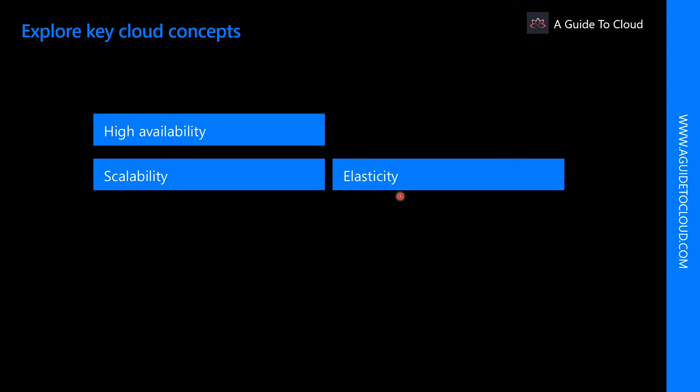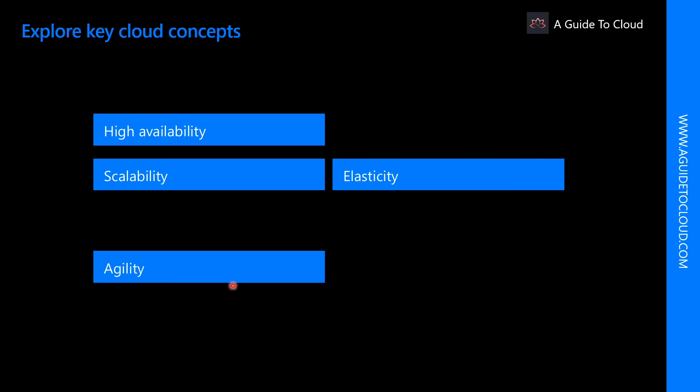Elastic resources match the current needs and resources. A distinction between scalability and elasticity is that elasticity is done automatically. Agility is the ability to react quickly.